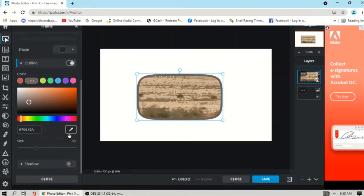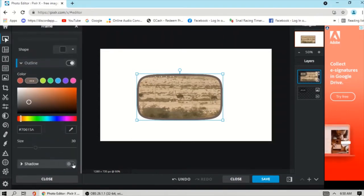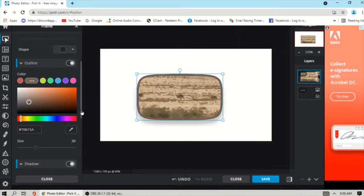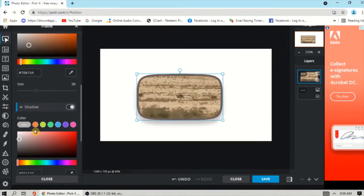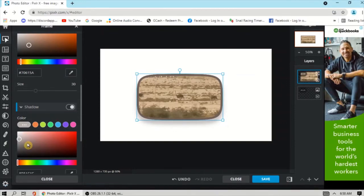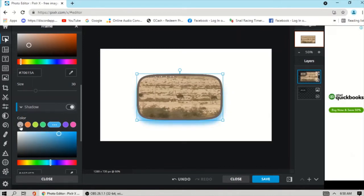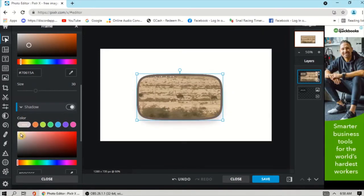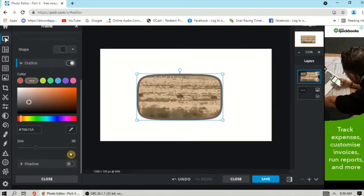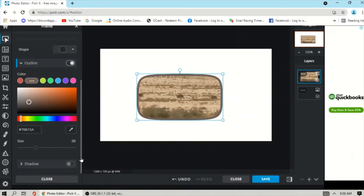You can also apply a shadow by clicking this option, then choose a color for your shadow. Or you can remove the shadow — you can toggle the shadow on and off.